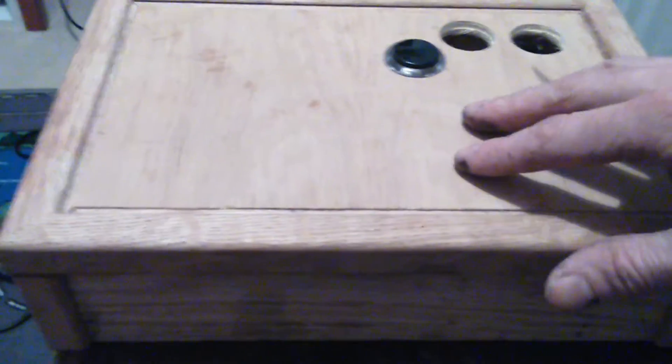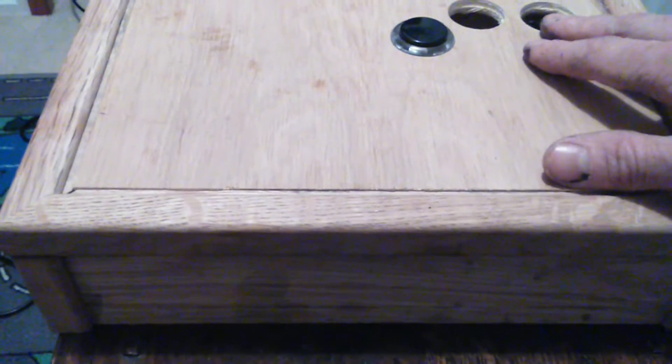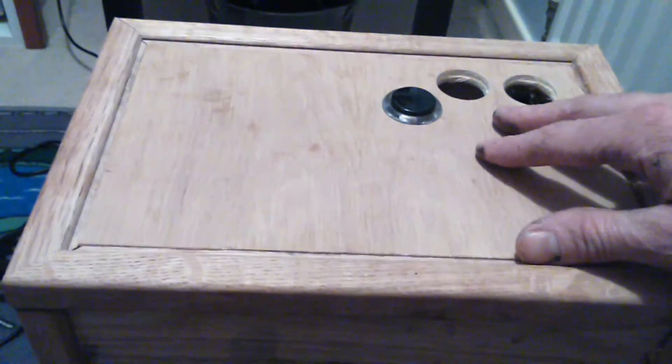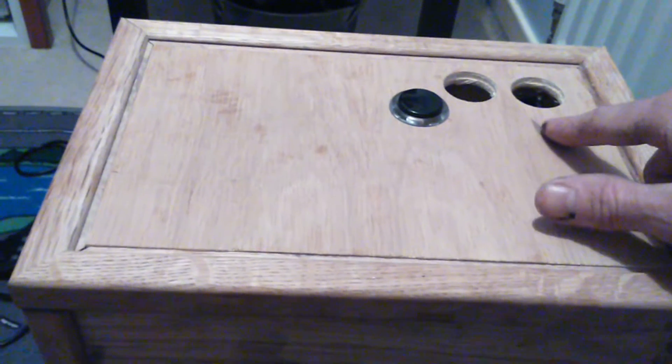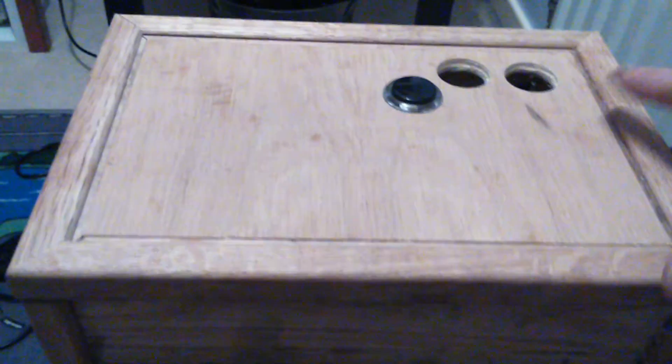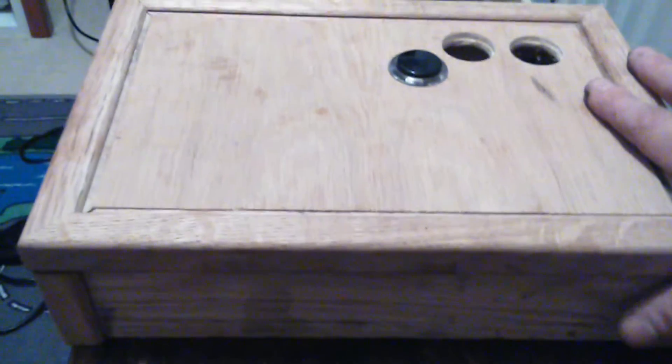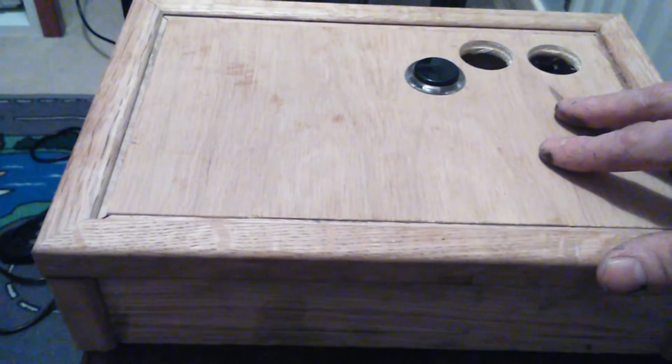When you factor in building the box, doing the soldering, you're going to have to sell these for around about £100 to make it worthwhile whatsoever. I don't know how many people are out there that would pay £100 for a Sega Mega Drive joystick.